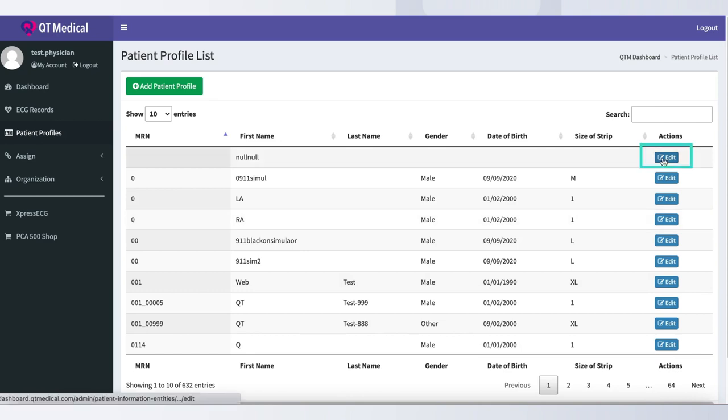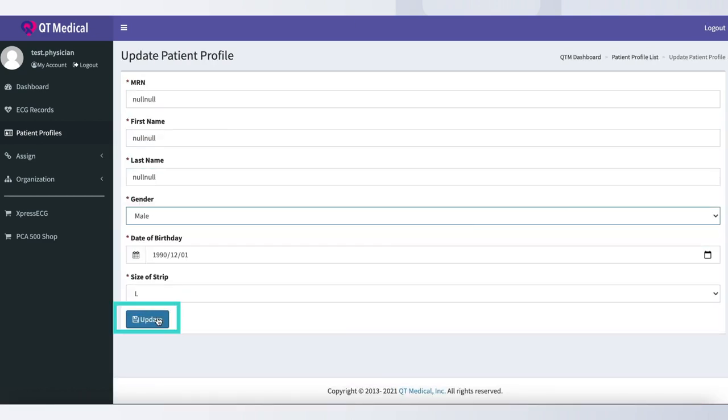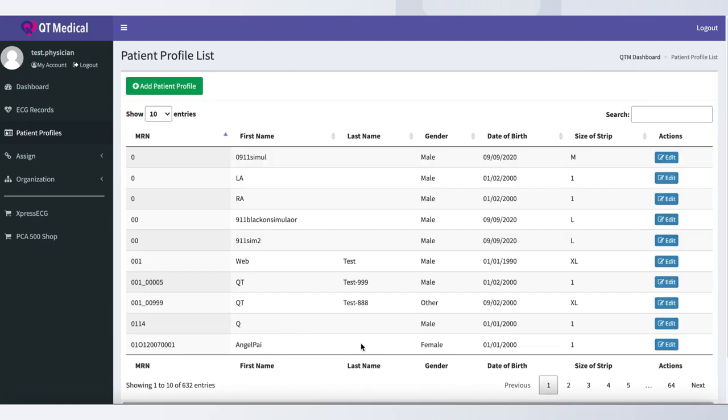To edit the patient profile, simply click the Edit button on the right side of your patient profile screen under the Actions column. Start editing and click Update to save.